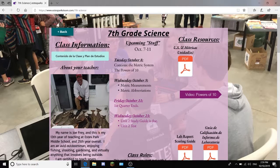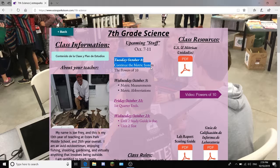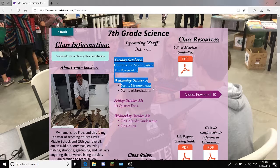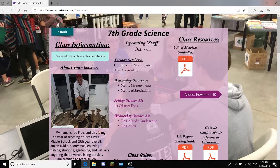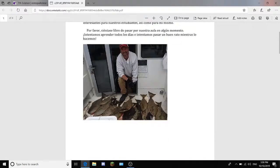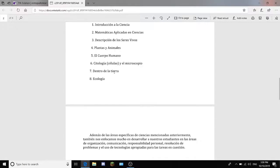Here is the upcoming stuff, and this is just due dates for certain things. For example, when first quarter ends and when everything is due. And then you can click this button to look at everything in Spanish.